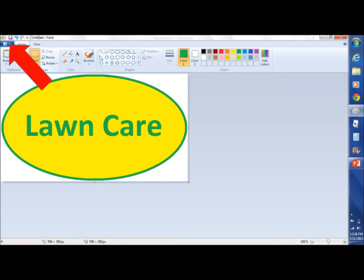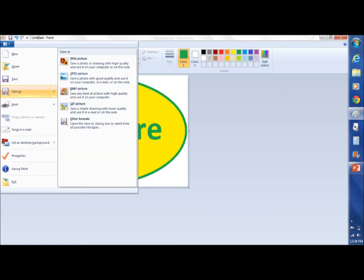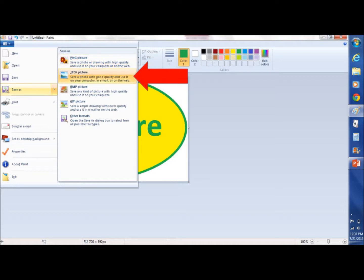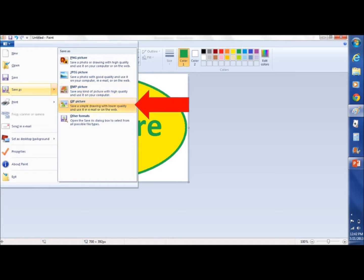Now we're going to save our project. We go to Save As. You have several different file types you can save as: PNG, which is portable network graphics and is supposed to be the highest quality; JPEG, which is pretty much the standard; BMP, which is lower quality and good for quick little icons; and GIF, which is pretty much one of the lowest qualities. There are other formats, but we're going to use JPEG — that's standard.